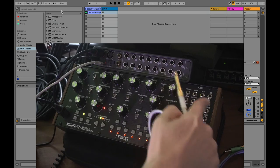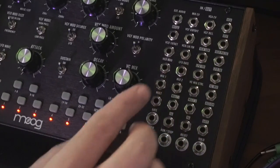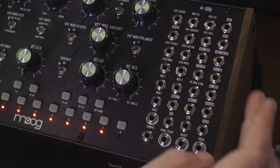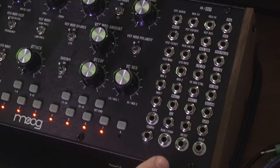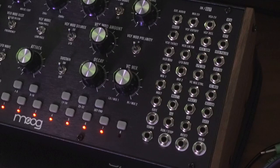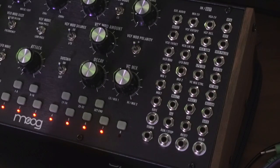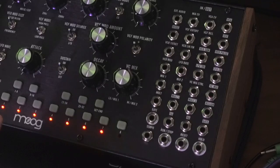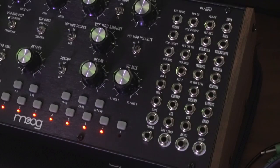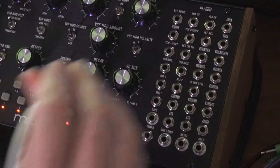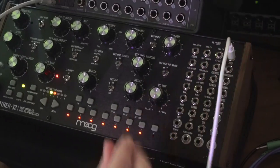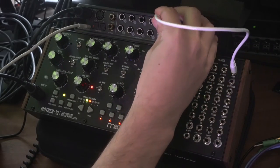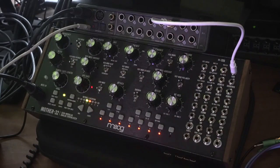If you look at the patch bay, you can see that everything in white text is an input, and everything with black text with a white box around it is an output. The signal path of the Mother 32 goes from the oscillator to the filter to the VCA. You could think of this VCA output right here in the top corner as the output. I'll plug that in here, and then I'll plug this into input 7.